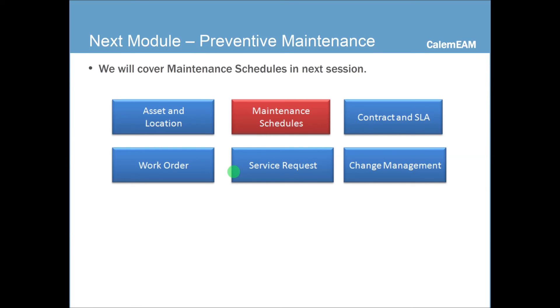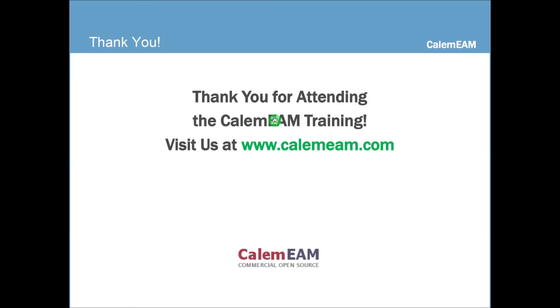Next module, we're going to cover the maintenance schedules. Hopefully, through this training, you can start populating your system with assets and locations. If there are any questions, contact us at Calum EAM. Thank you.